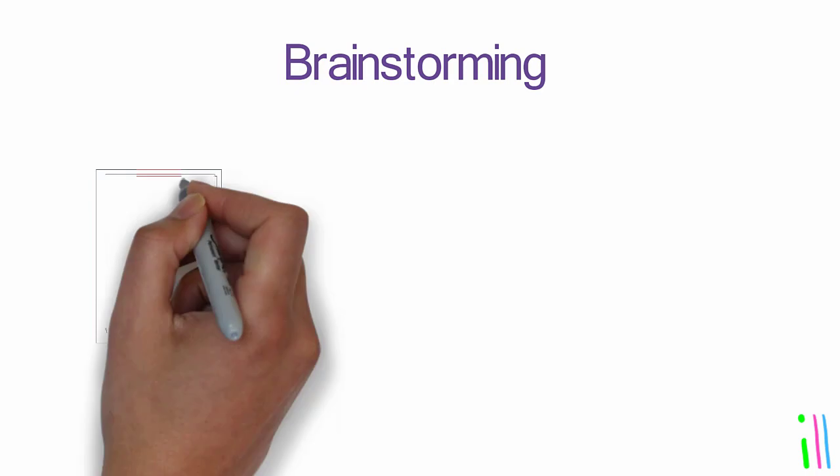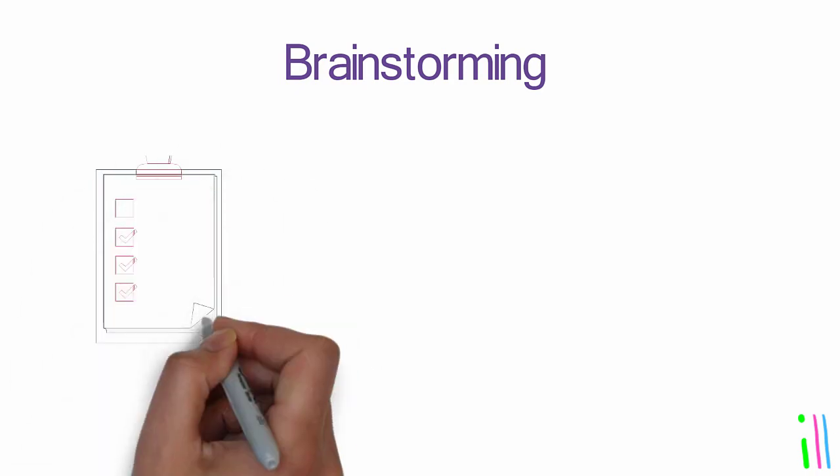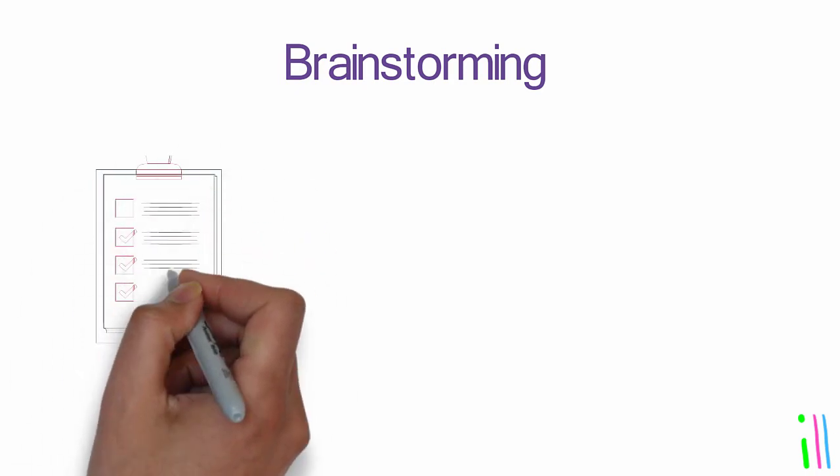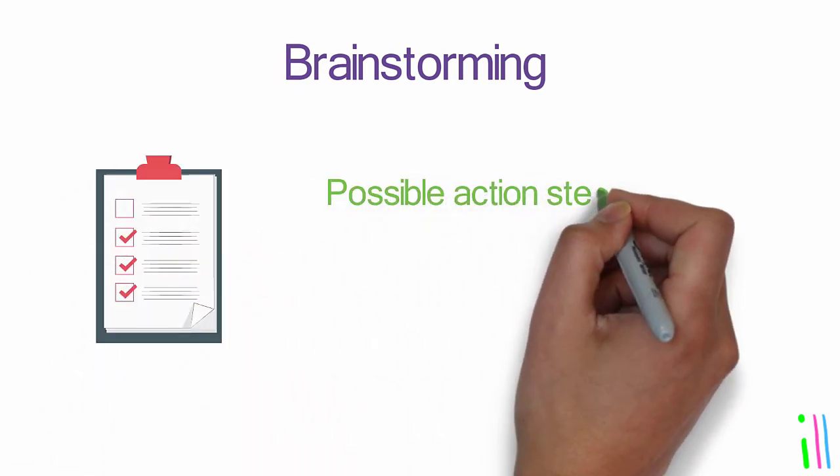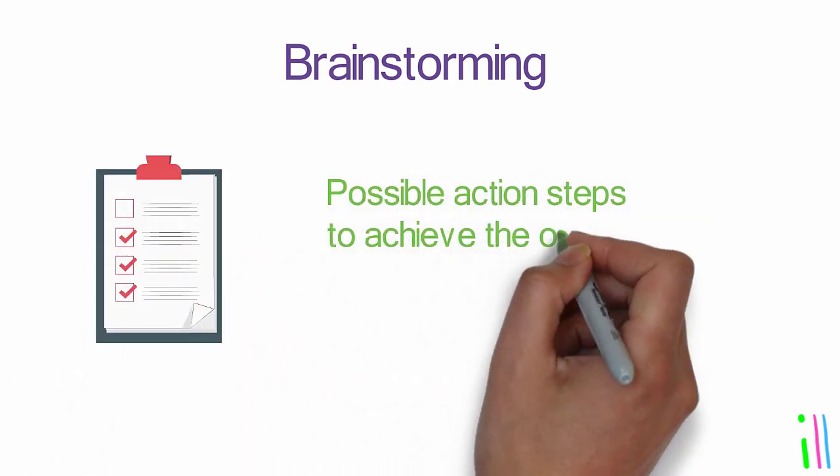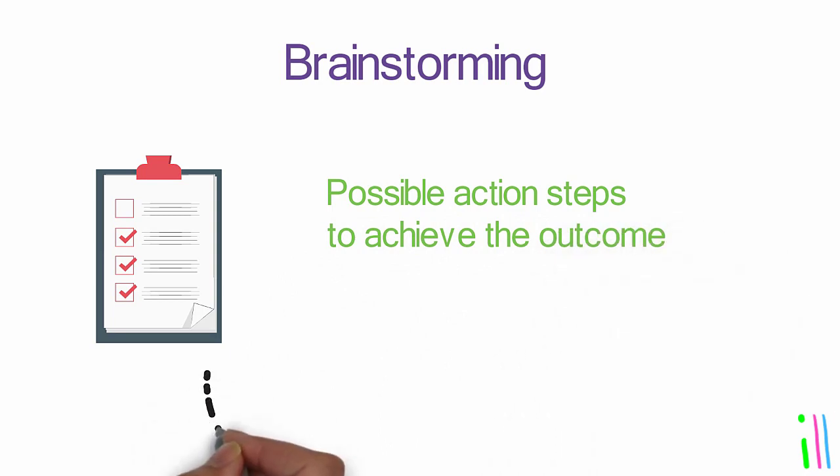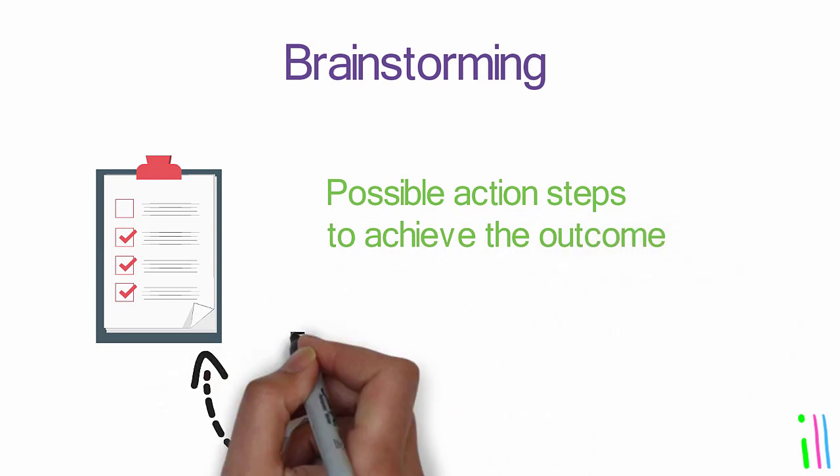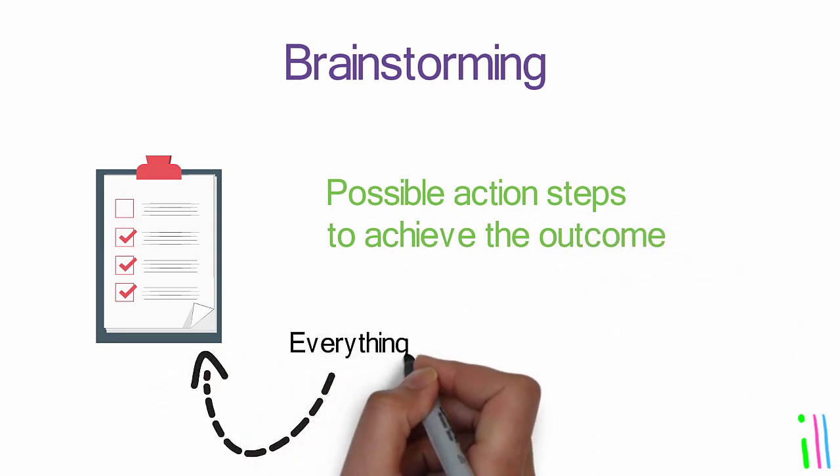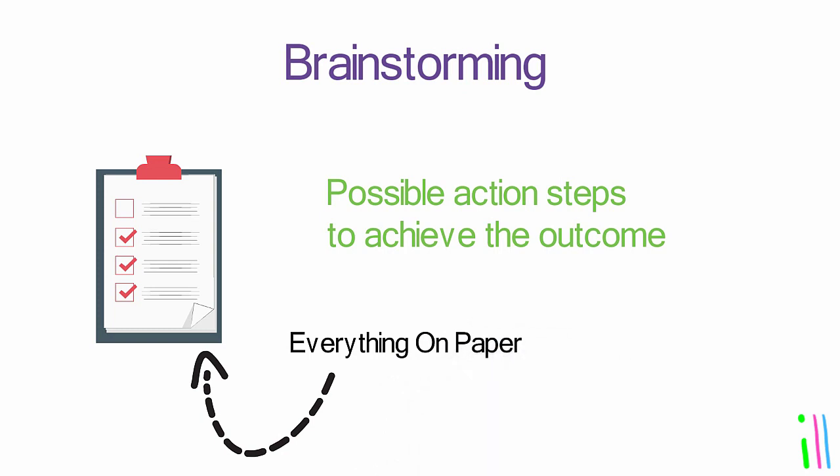Brainstorming: In this phase you generate a list of all possible action steps to achieve the outcome. It is important not to censor or evaluate ideas during this phase, but rather just getting everything out on paper.